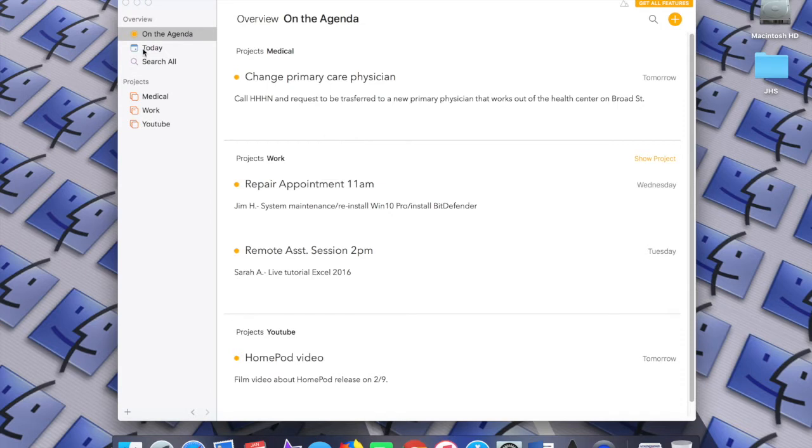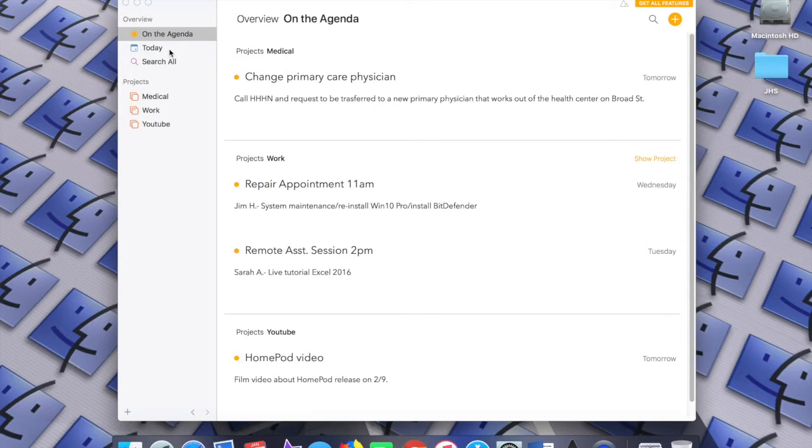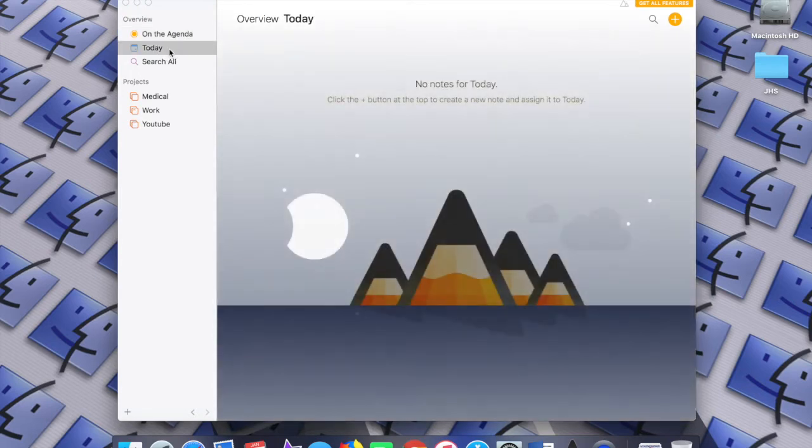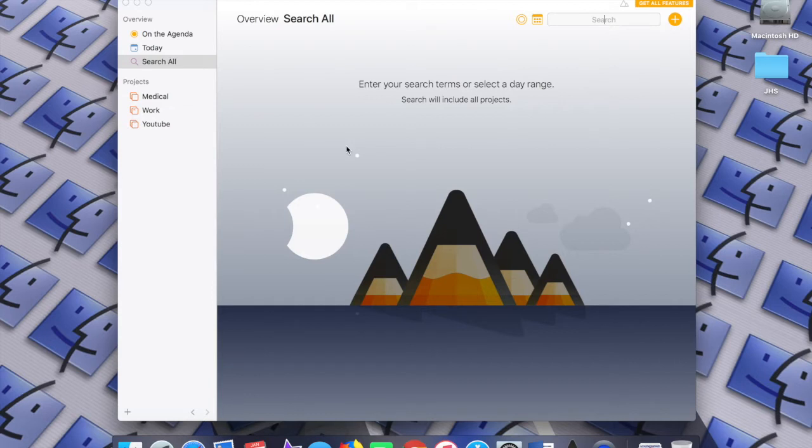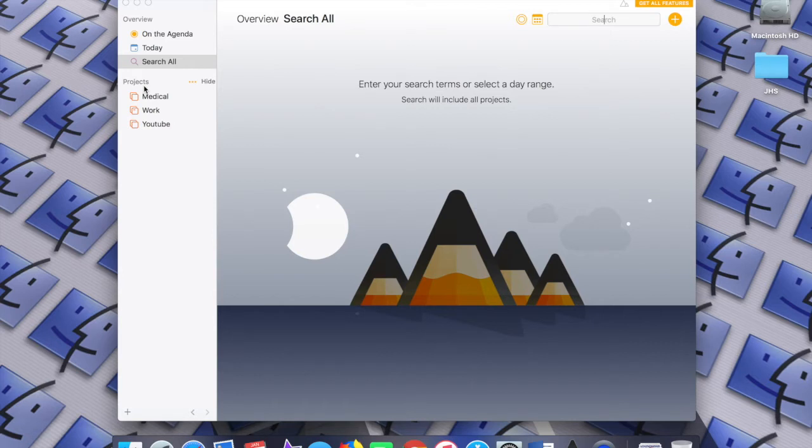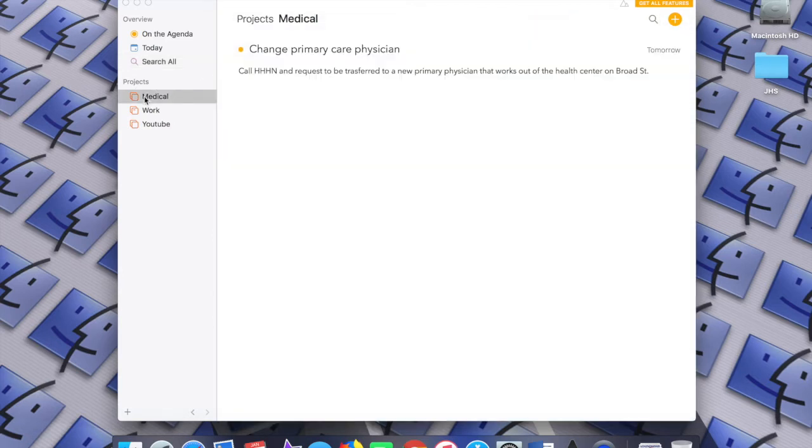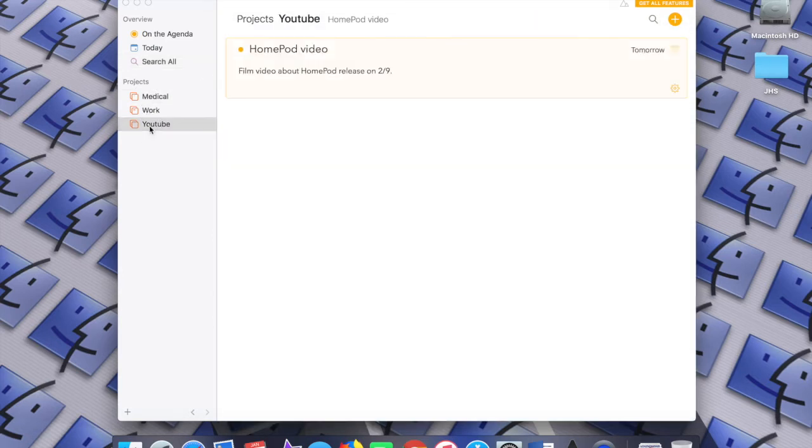On the left-hand side, you have three views. You can see the entries for today, though I have none right now. You can search all of the entries in the app itself, no matter what category or project it's in. And underneath that, you have your project list, which I have three of currently: medical, work, and YouTube.